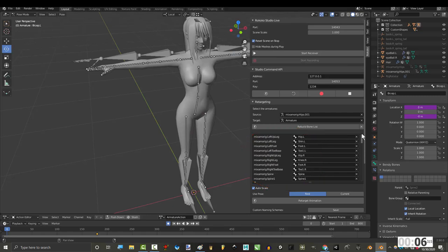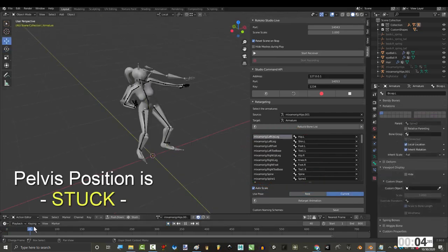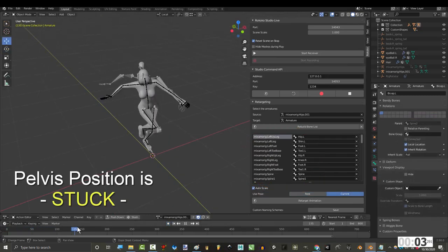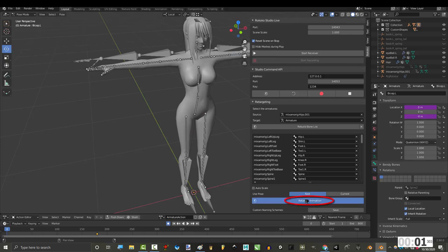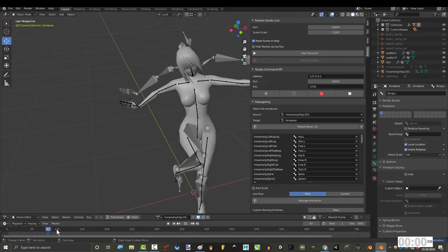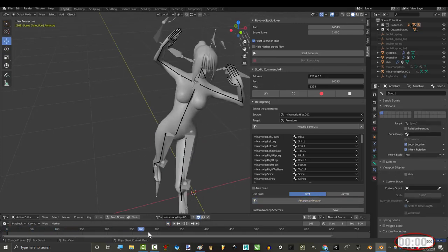Once you've got everything mapped out, I recommend taking Autoscale off, because sometimes it destroys your position data. Otherwise, hit Retarget Animation, and you're done.